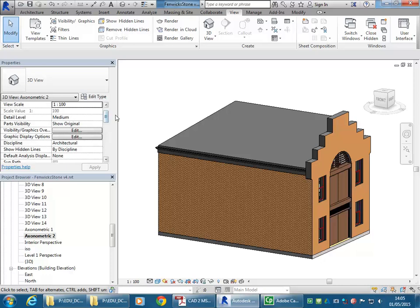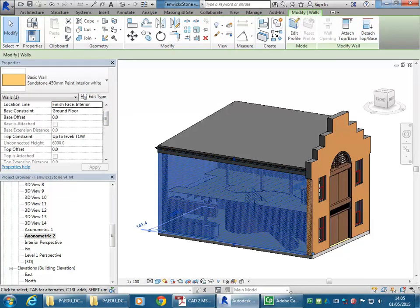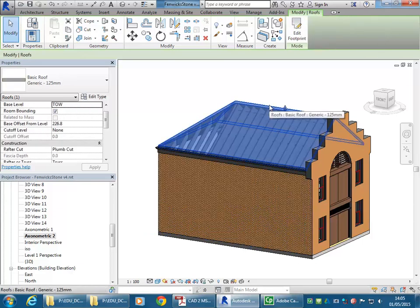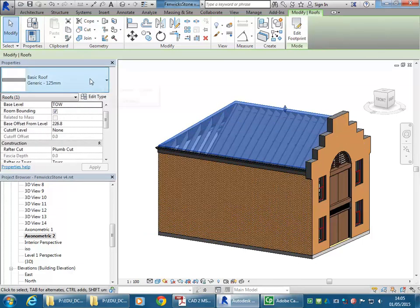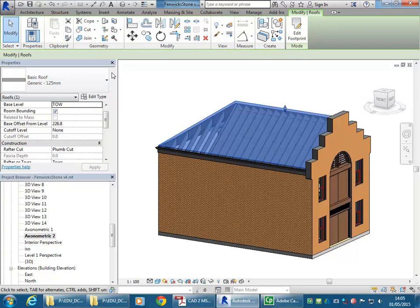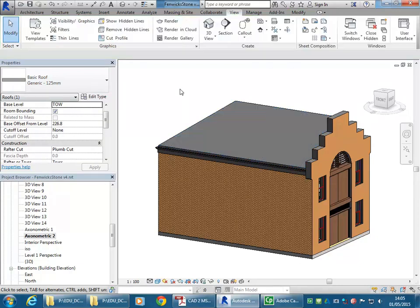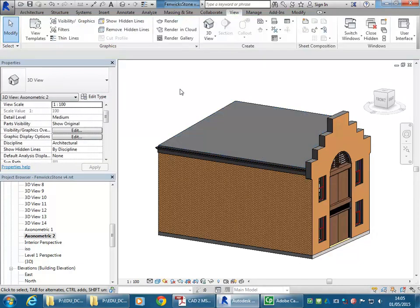And so a really useful option there is to turn on a section box. So you need to make sure firstly that you've got your view properties. Remember if you select something, like a wall or a roof, it'll give you the properties for that selected object in properties. And so if you have that, either click into a blank space or just press escape to make sure nothing's selected.